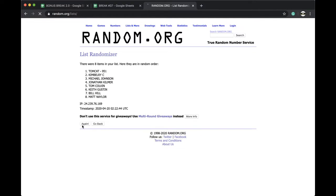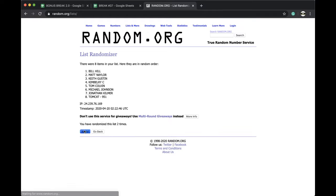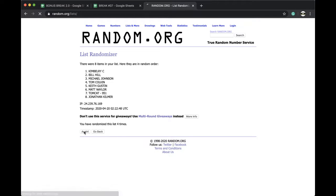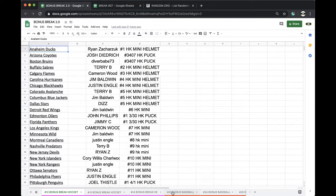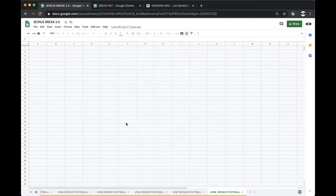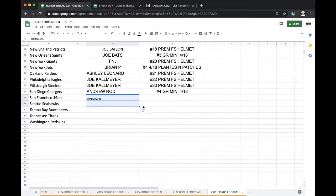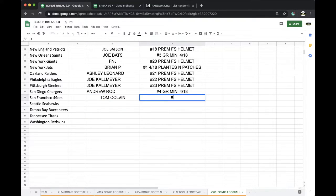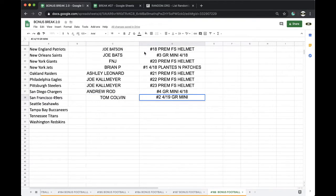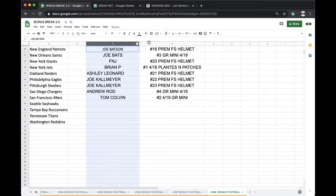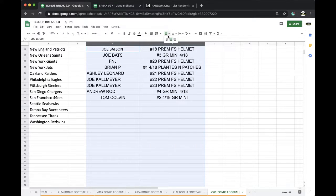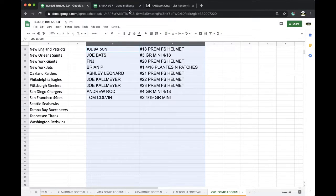Got yourself the mini. So he's getting a free spot into the bonus break. Once, twice, three times, four times, five times. And Tom Colvin. All right, Tom. There you go, man. Get your free spot in there. That'll be number two, 419, Gold Rush Mini.